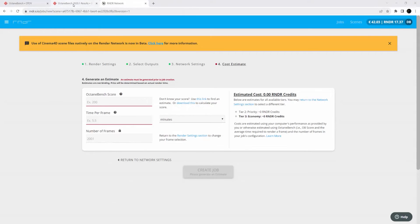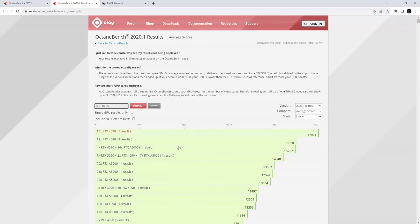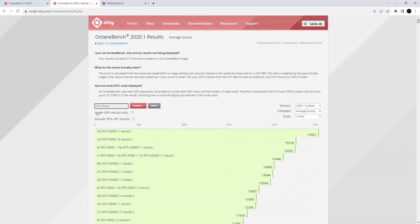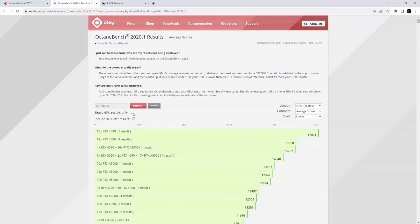Now there's two things you can do. The best and easiest way is to go to the Octane Bench score results. Here you can select your GPU, scroll down through the list, check single GPUs, and all this depends on your particular GPU setup.